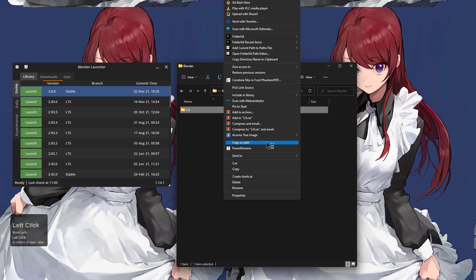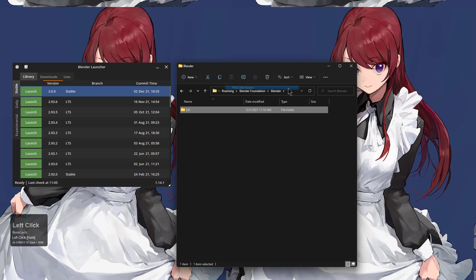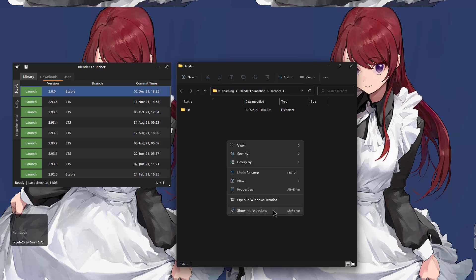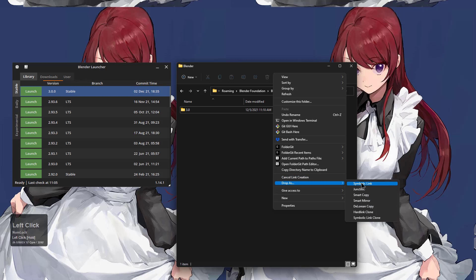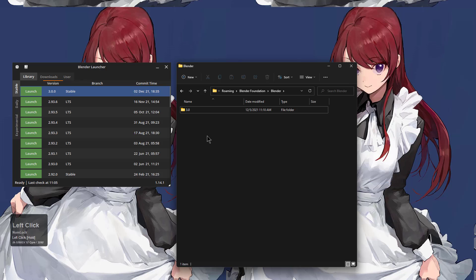Since I'm using Windows 11, I have to do additional right-clicking. So I will pick my link source, then just right-click and double right-click, and we'll just drop this as a symbolic link.